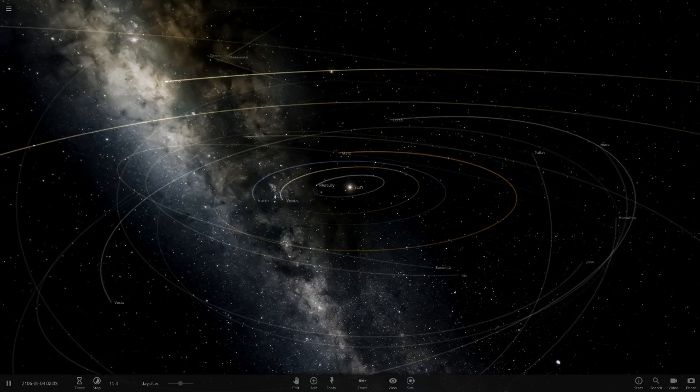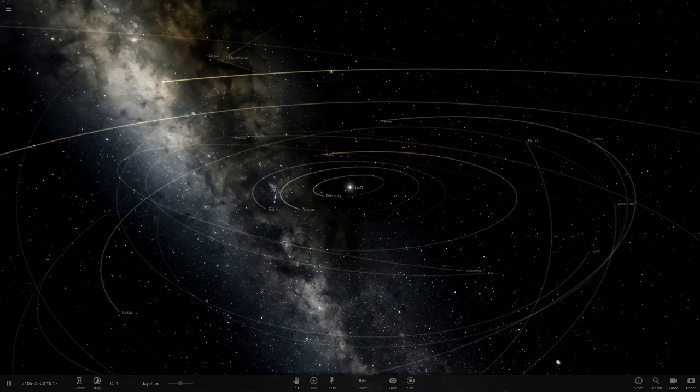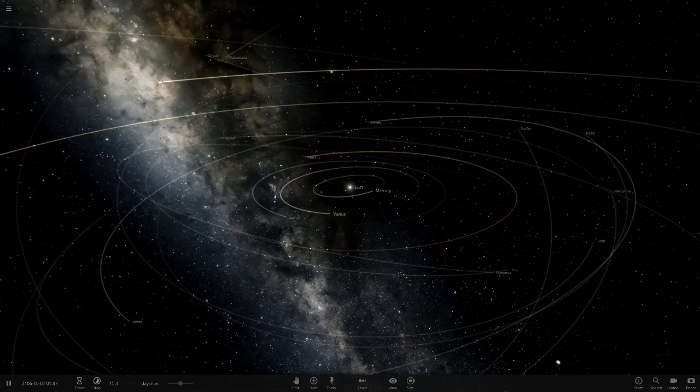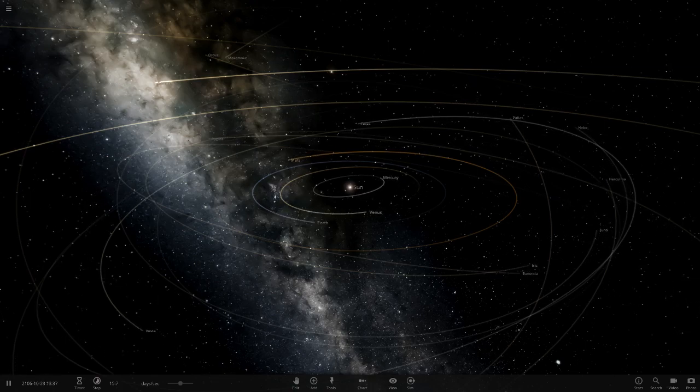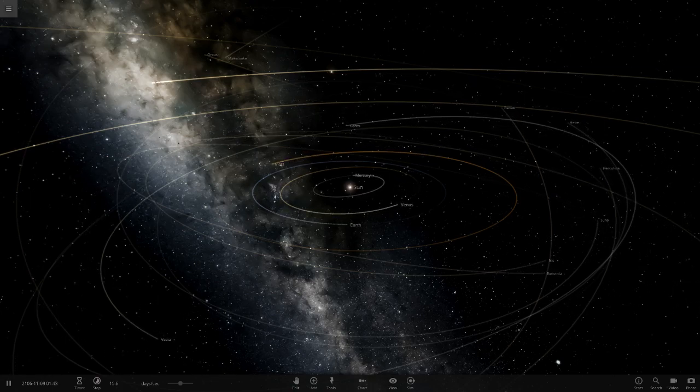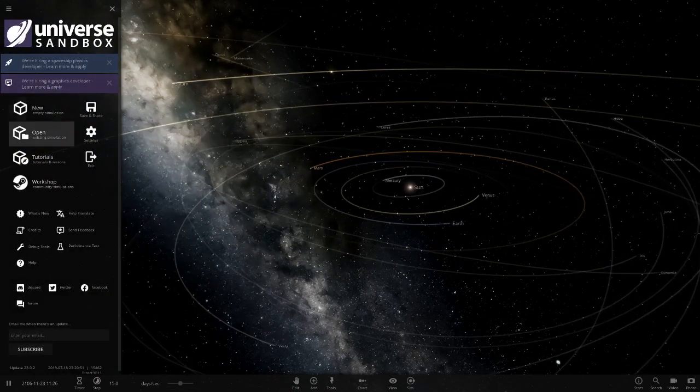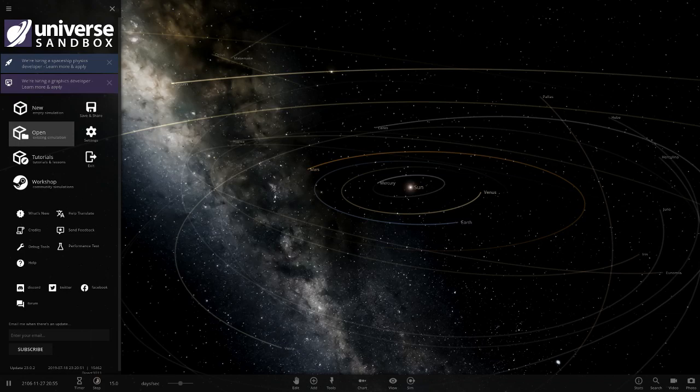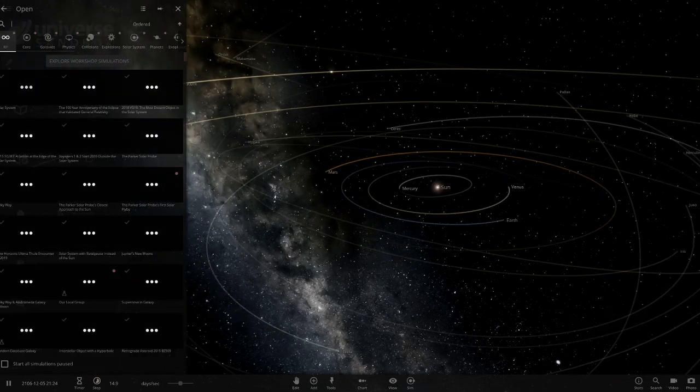So I think we're on episode 92 of this now. We're getting close to that big 100. Yeah, but I think we're on episode 92 now. And we will just get straight into it for today, guys.